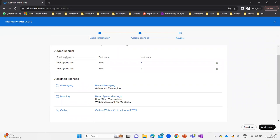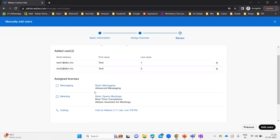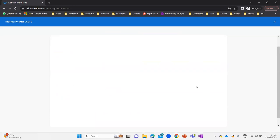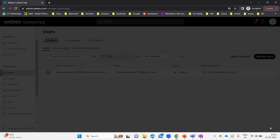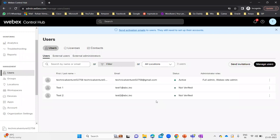Here it says: added user Test One — first name, last name, email address. These are all the licenses provided, as this is just a review. Under messaging: basic messaging and advanced messaging. Under meetings: basic space meetings, real-time translations, Webex assistant for meetings. Under calling: we are using the default Call on Webex. Let me click Add Users. After clicking Add Users, it says two users added. Let's click Close — and here you can see both Test One and Test Two users are now showing as added.